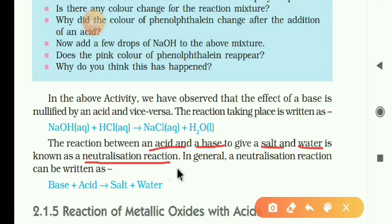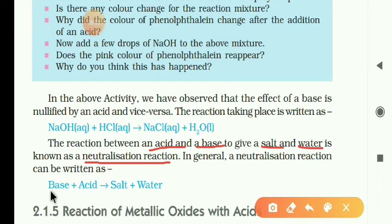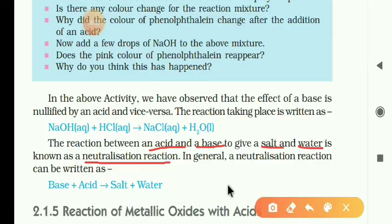In general, neutralization reaction can be written as: base plus acid, or acid plus base, gives salt and water.